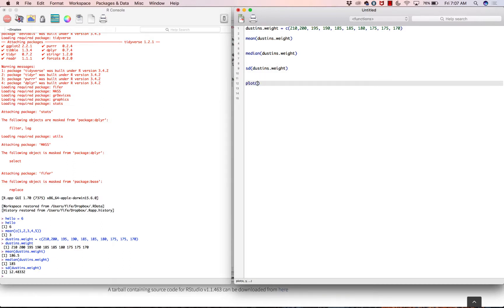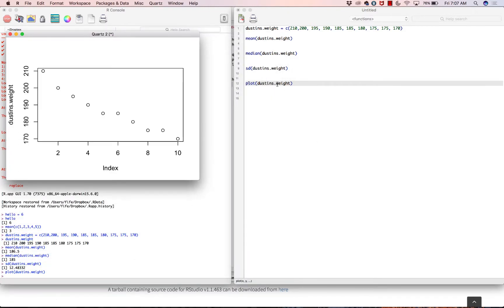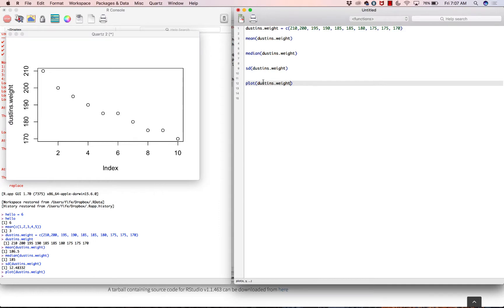We could also use the plot function. Let's see what happens: plot(Dustin's dot weight) — it actually didn't have any problems. Normally the plot function asks for an X and a Y, but I'm just giving it a Y and it's taking a guess at what I want for X, defaulting to the index 1 through 10.